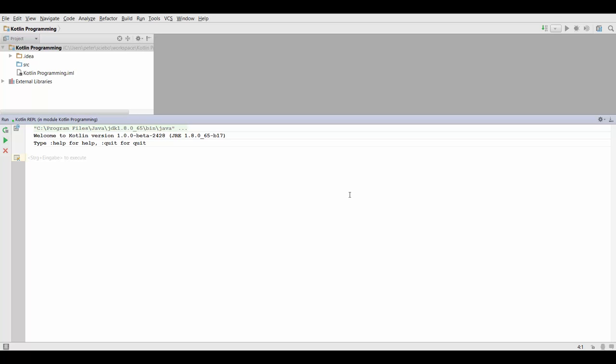Now null is basically a special value that you can assign to a variable, and the null represents a missing reference or an empty reference, which is basically an empty variable. So in a programming language like Java, you could actually write something like string string equals null, and that would be fine.